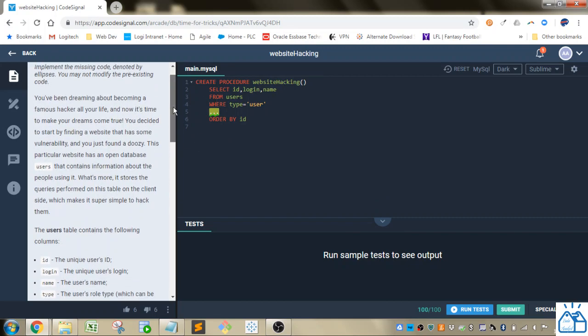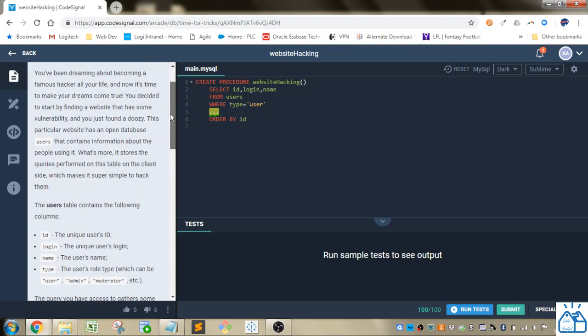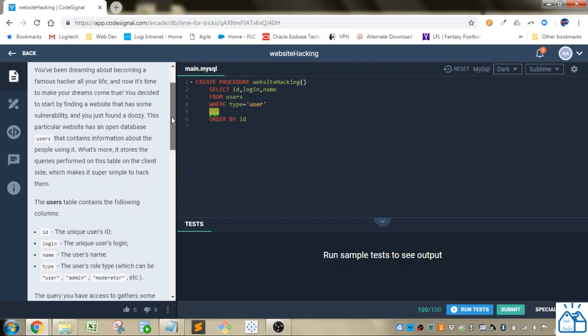So we'll put in the missing code here. You've been dreaming about becoming a famous hacker all of your life and now it's time to make your dreams come true. You decided to start by finding a website that has some vulnerability and you just found a doozy. This particular website has an open database users that contains information about the people using it. What's more, it stores the query performed on this table on the client side, which makes it super simple to hack them.